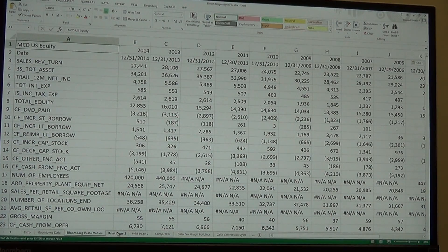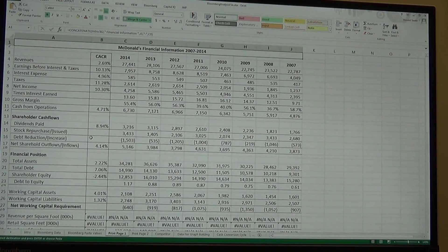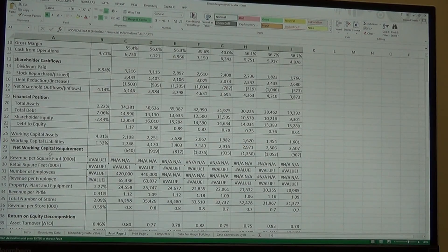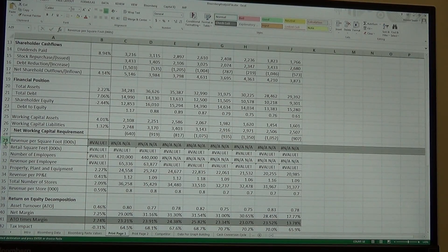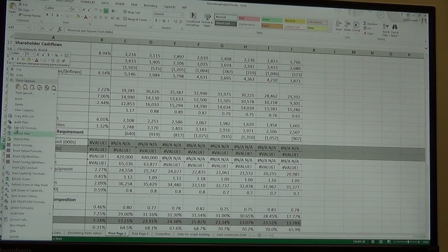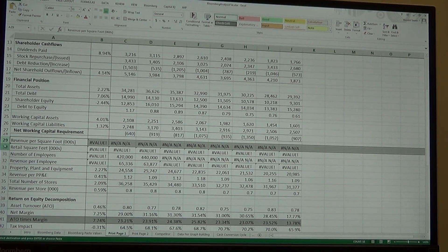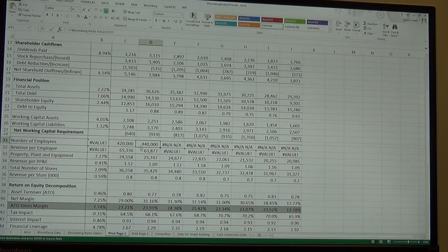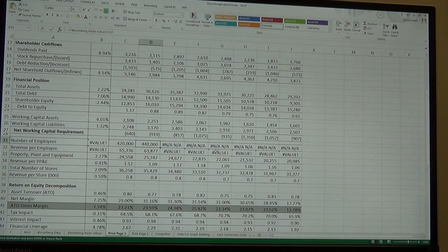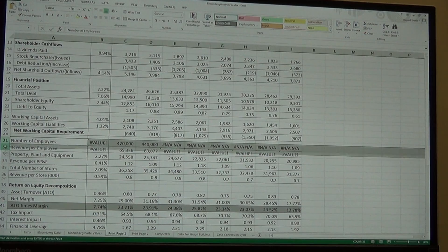Next, go to Print Page 1 to check for any error messages. For McDonald's, everything looks pretty clean until we get to revenue per square foot — we could not get square footage for McDonald's, so we'll hide those two rows. Just click on row 29, hold Shift, click row 30, right-click, and select Hide. We'll also hide rows 31 and 32 for number of employees since we only get a couple years of data.